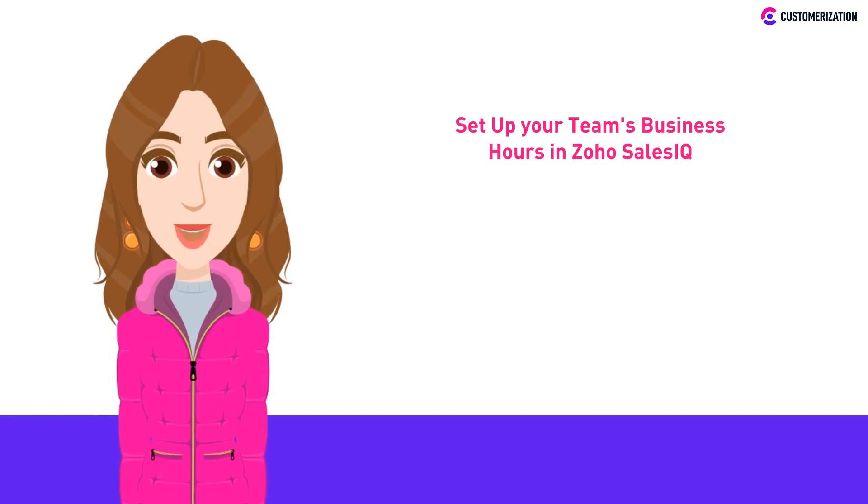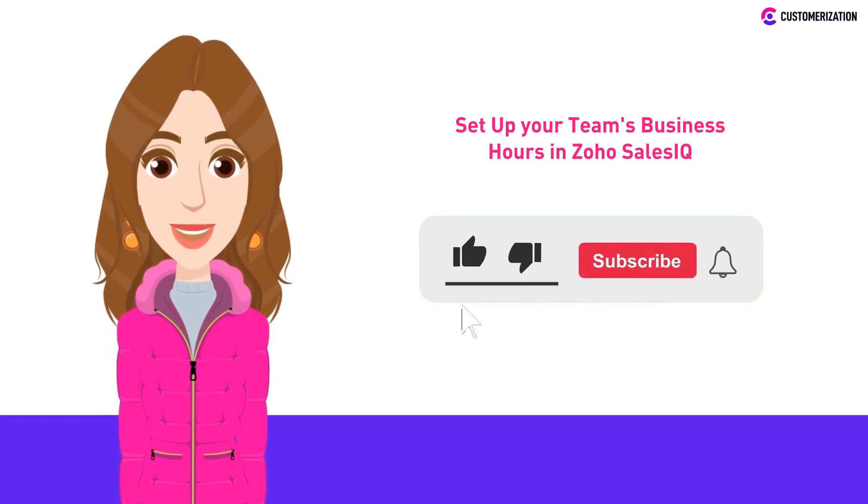To learn more helpful tips and tricks for your Zoho applications, consider subscribing and pressing the bell icon.